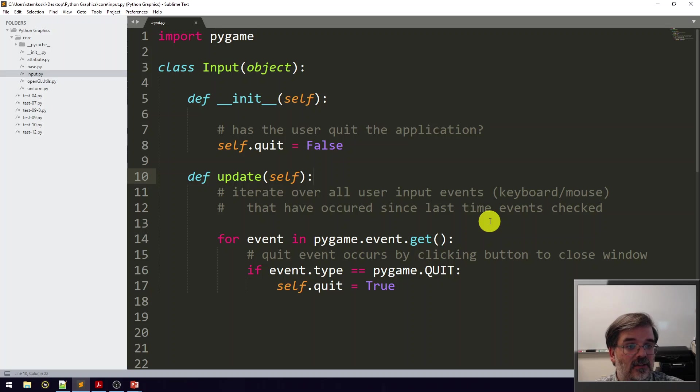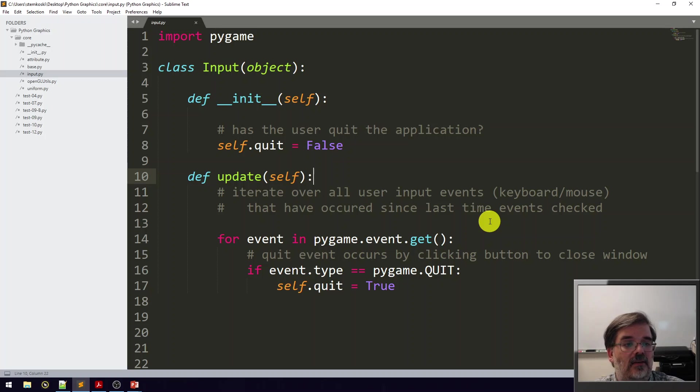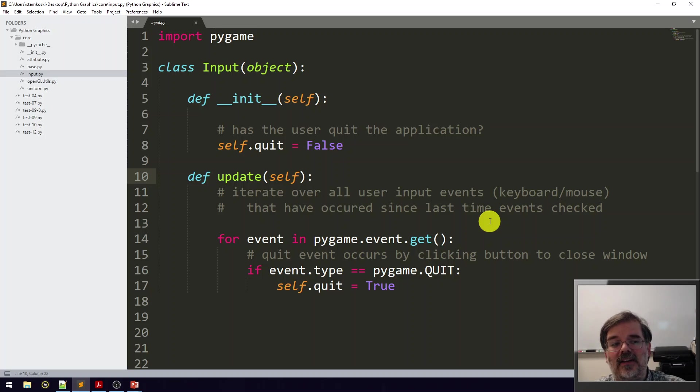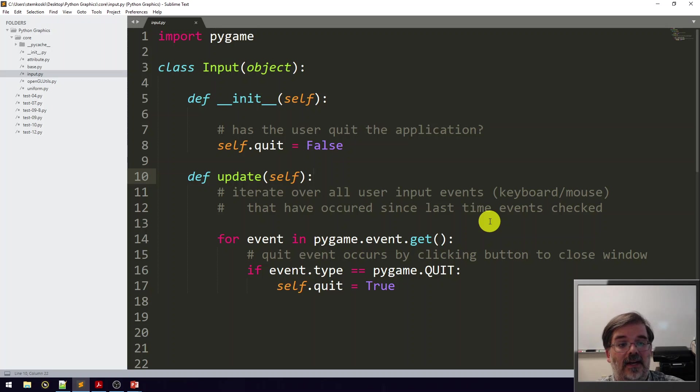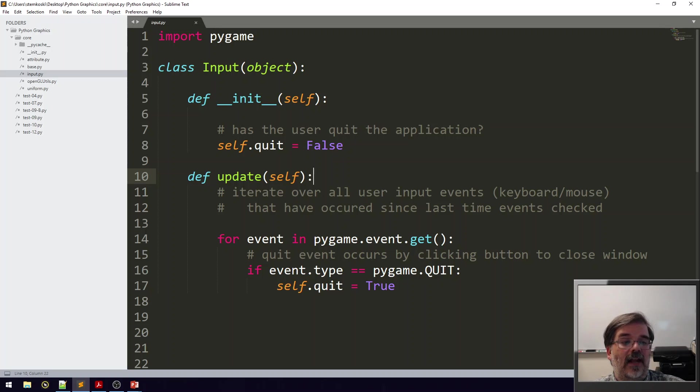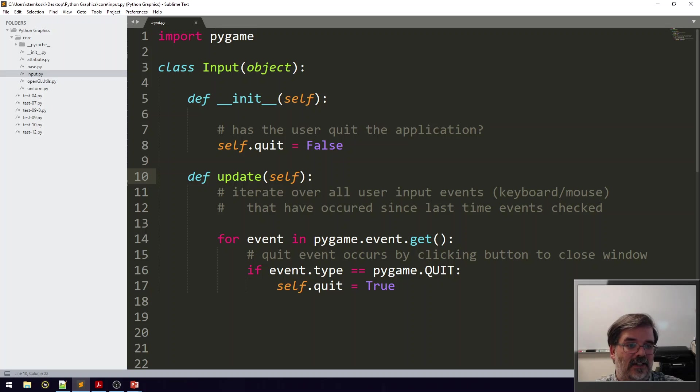Pygame also detects key down events which occur the moment a key is first pressed, and key up events which occur the moment a key is released. In this class, we'll create a few lists to store the names of those keys so that the user can check them later, like in the update function of the main application. The keys designated as up or down should only remain up or down for a single frame or single iteration of the main application loop. We have to clear these lists before checking the Pygame event list for new events during the next iteration.